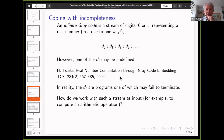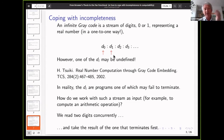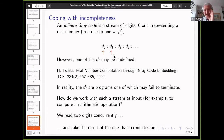How do we work with such a stream as input? The solution is: since we know only one digit may be undefined, we read two digits concurrently, for example 0 and 1. We know that one of them must terminate, because at most one may not terminate. We take the result of the one that terminates first, and throw away the rest. Of course, that looks a bit dangerous — it might be the wrong choice. So it's not at all clear that this gives a sound way of computing correct results.